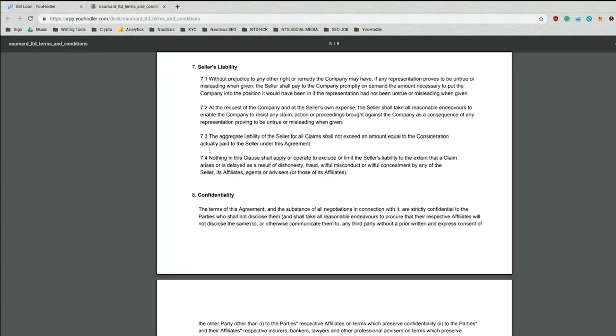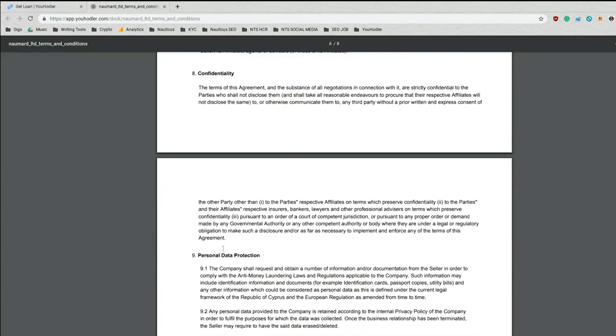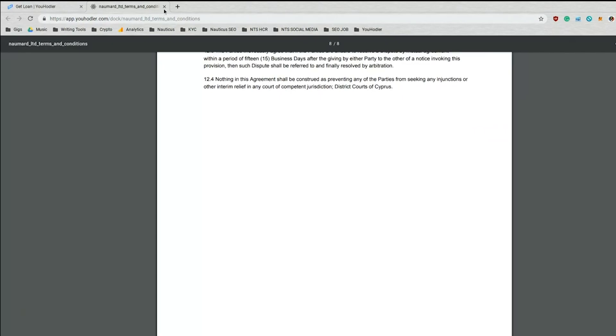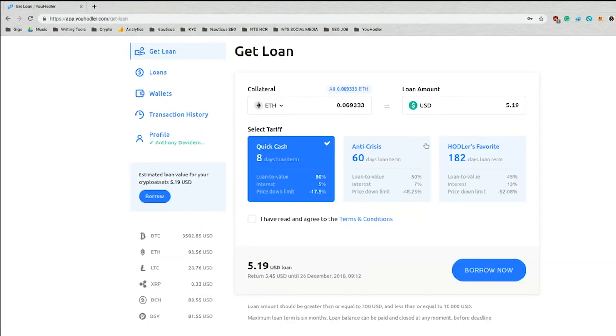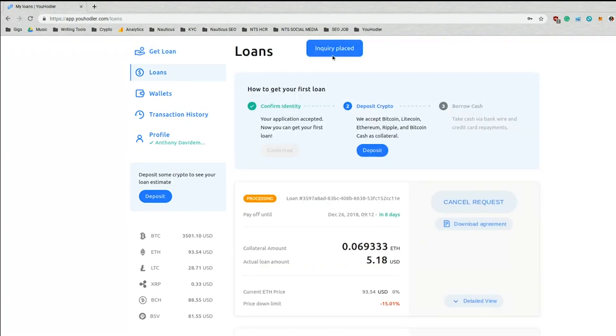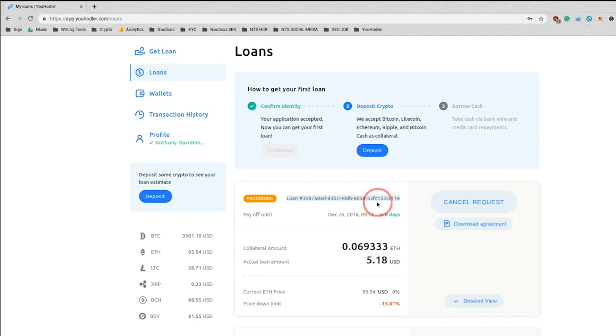Okay. So once you've read through this, then you click the check box and I'm getting ready to borrow my huge amount of cash. There you go. My inquiry is placed and you're brought to the loan processing page. Here you get your loan identification number. This is the due date. I have eight days to pay off this $5.18 loan. Let's hope I can do it.